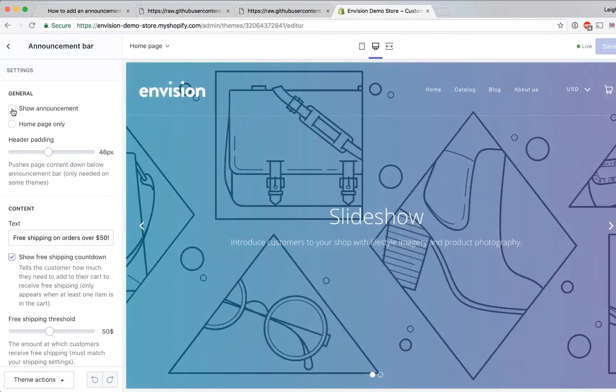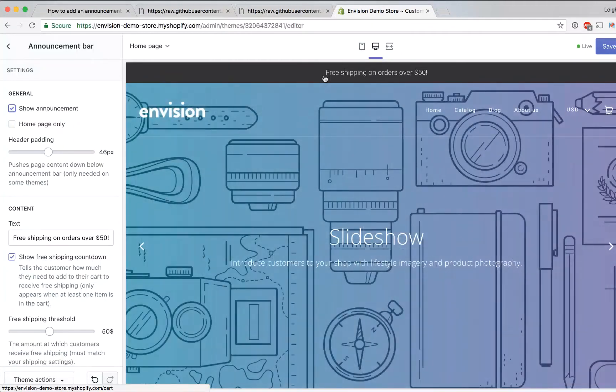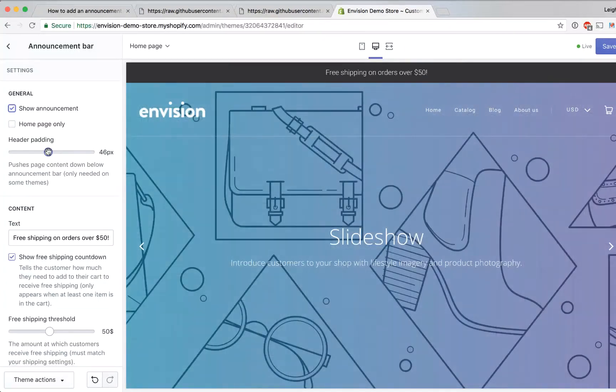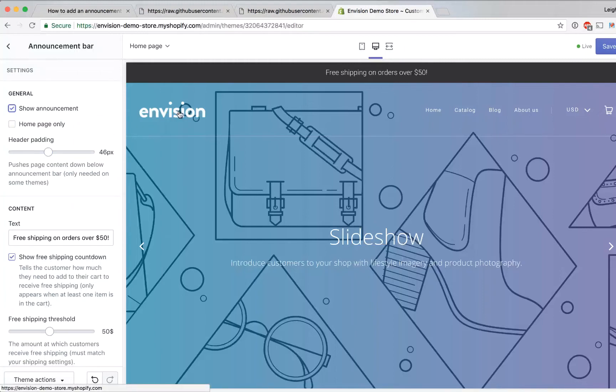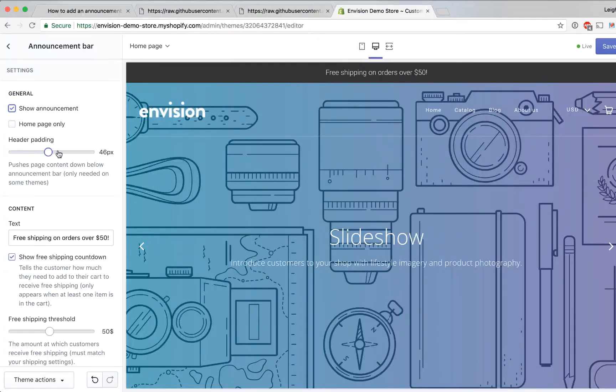So we click this checkbox show announcement you'll see the announcement bar show up here at the top of your home page right above the existing header and if you want to you can tell it to show only on the home page. You can adjust the header padding if necessary and the reason for this is that some themes will have the header like your logo and navigation kind of show behind the announcement bar so if you need to bump it down to make room then you can adjust that slider here.